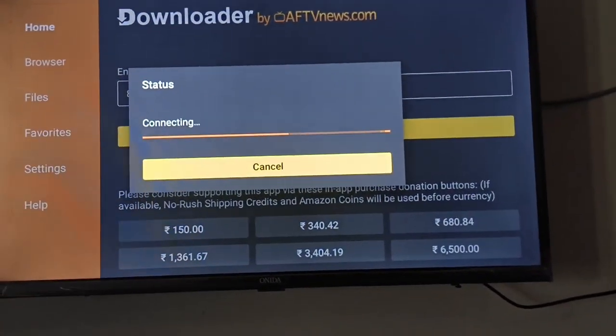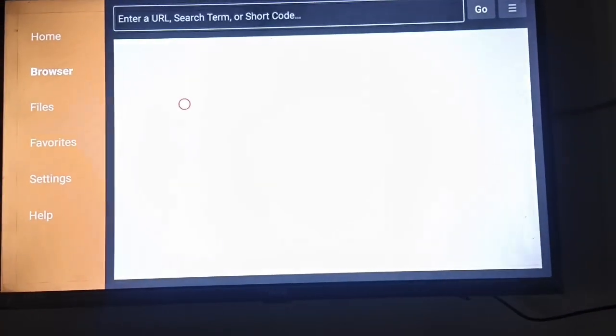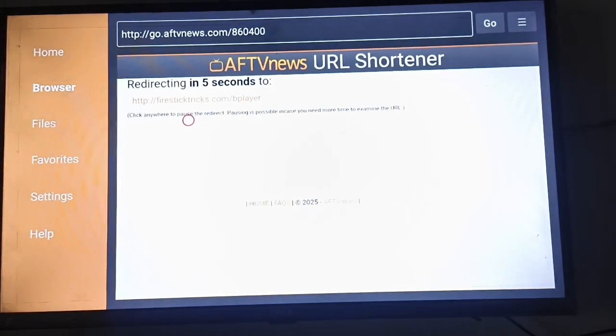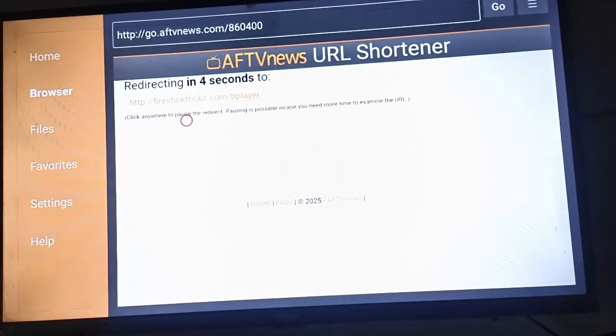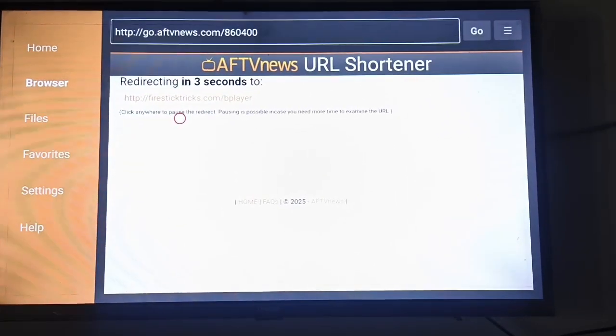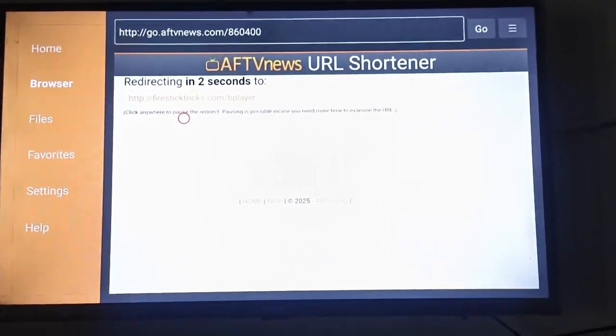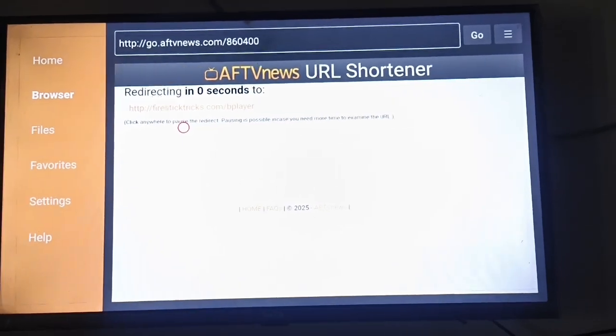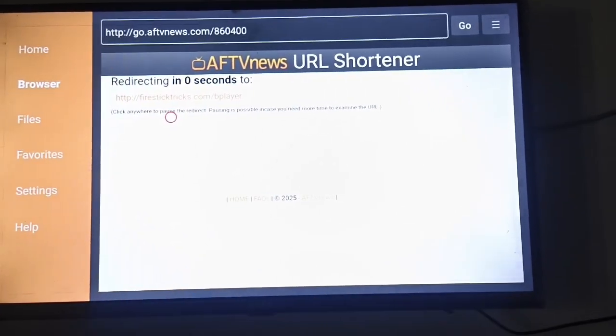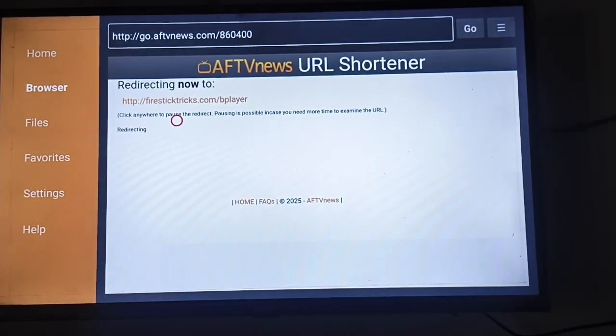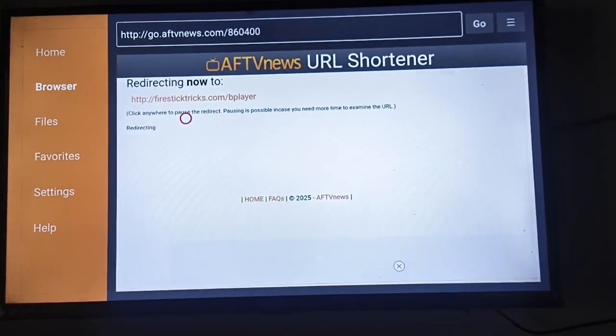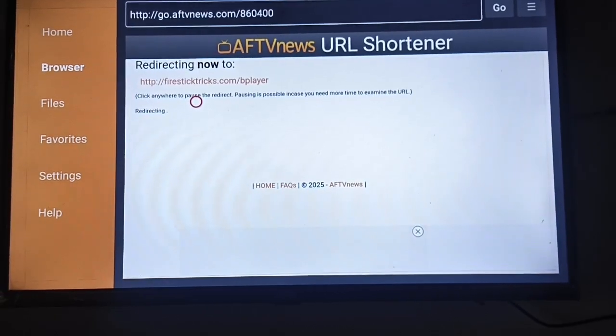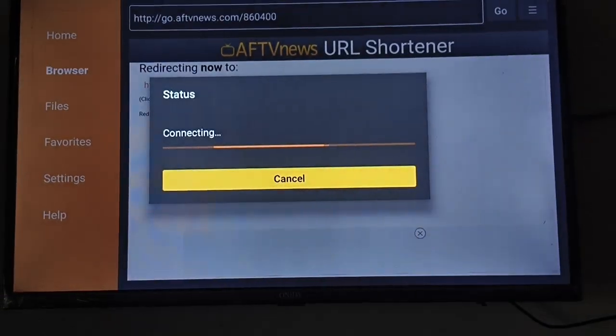After the Go option, you can see the connecting status. Wait for five seconds - you can see the seconds on your display. After the seconds complete, you will see the download option here on the screen.